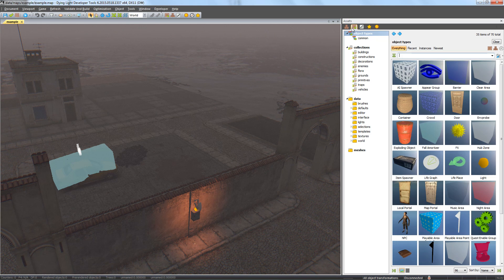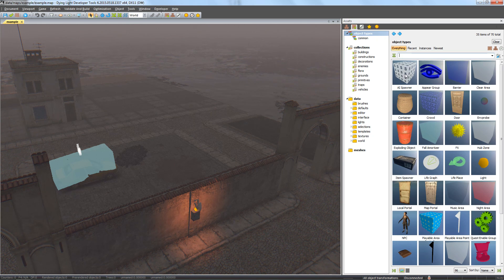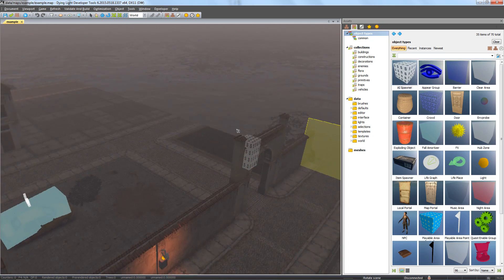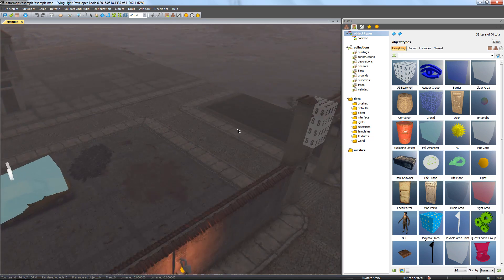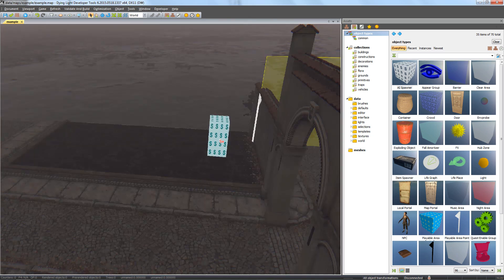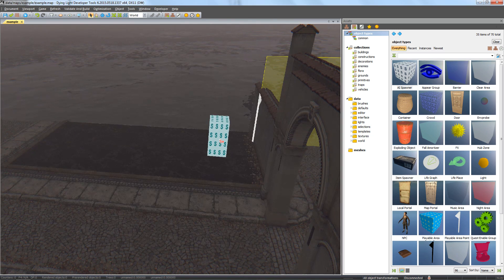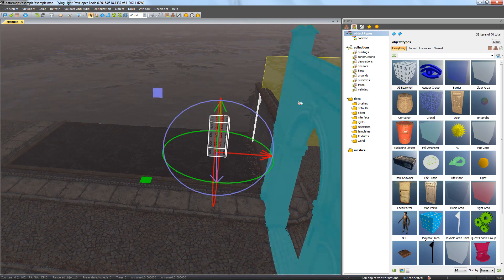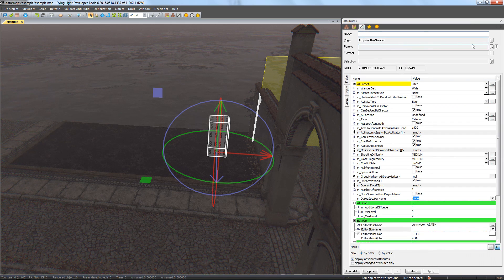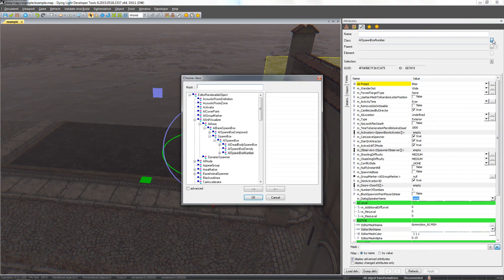To make waves, we will place AI spawners, but this time we need another type so we can spawn zombies a few times from the same spawner. First, we'll place a typical AI spawner, and then we change its type to AI spawn box waves.